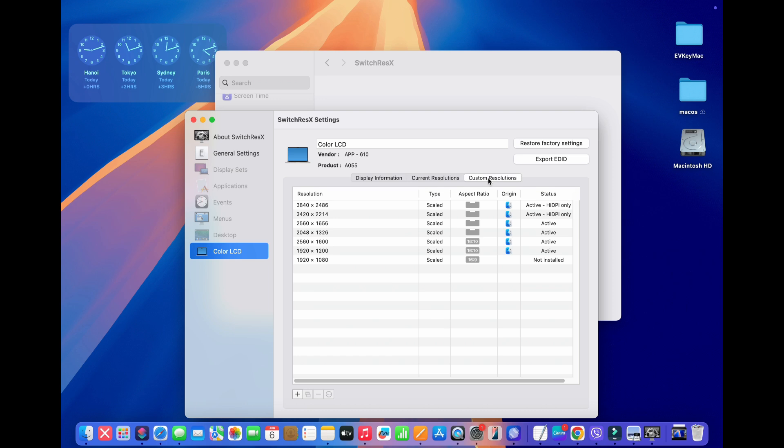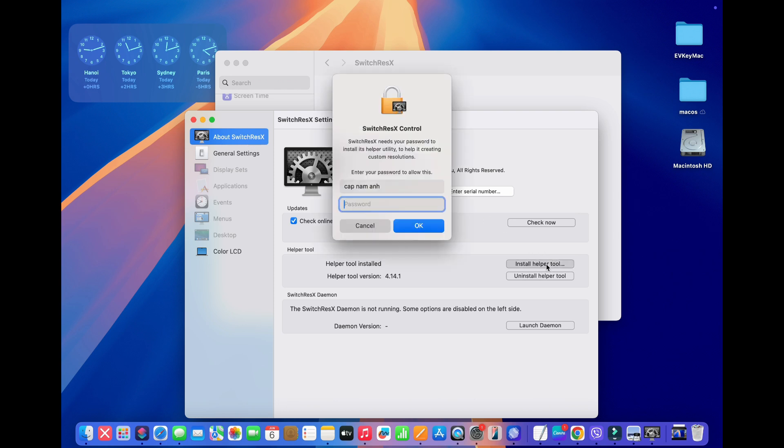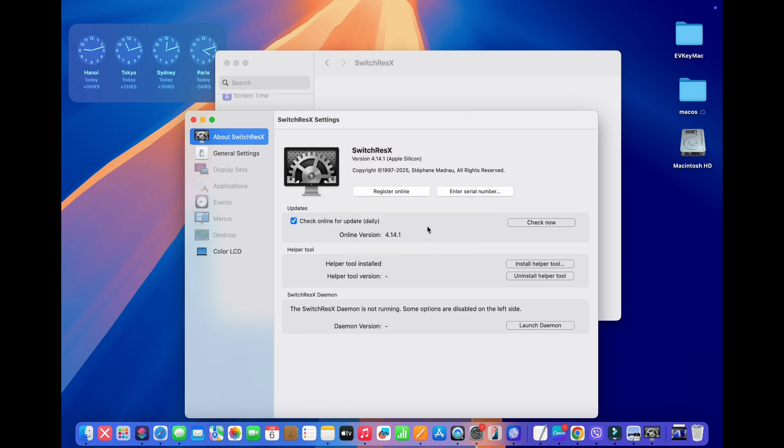In order to add a custom resolution, we first have to install the Helper Tool. So if you haven't done this already, all you have to do is click on About SwitchResX, and then we need to click this button here, which says Install Helper Tool, and we're going to type in our admin password. And now the Helper Tool has been installed.